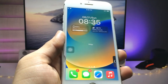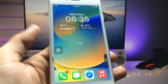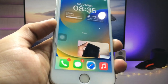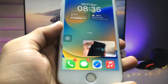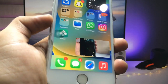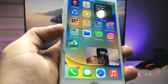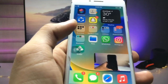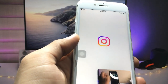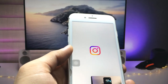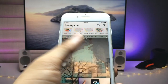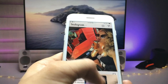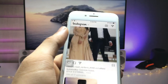Hi guys, welcome back to the channel. In this video I'm going to show you how we can enable Picture in Picture mode on any iPhone. Currently you can see I am using PiP mode on the iPhone 7. You can use any other application, like social media apps, and you can use two applications at one time. You can see I am using my YouTube video and also my Instagram application.